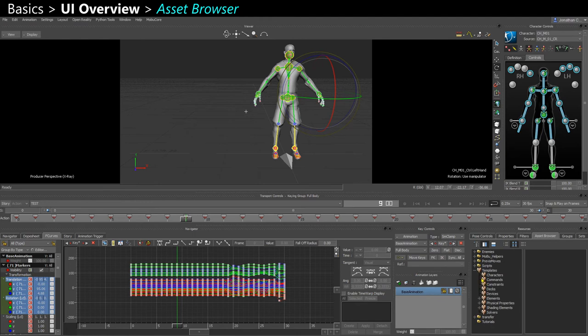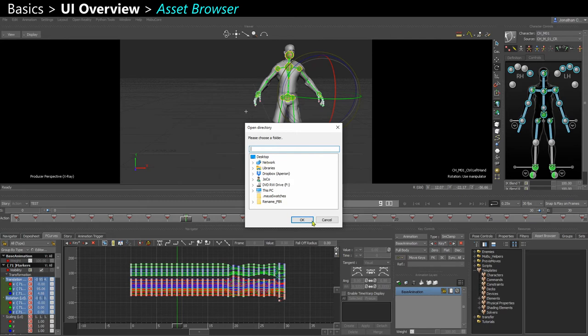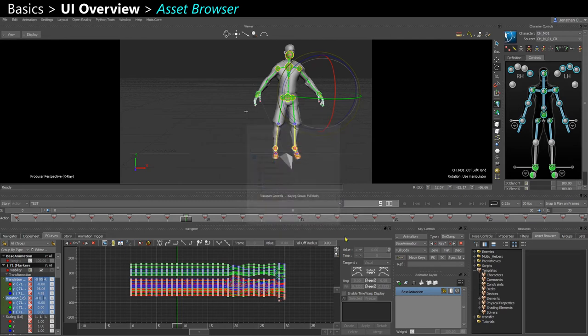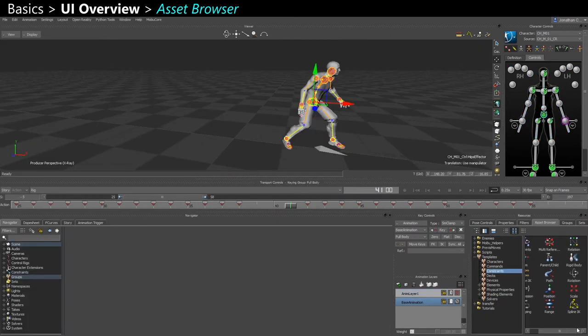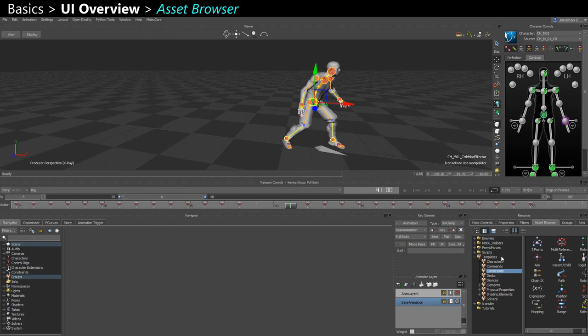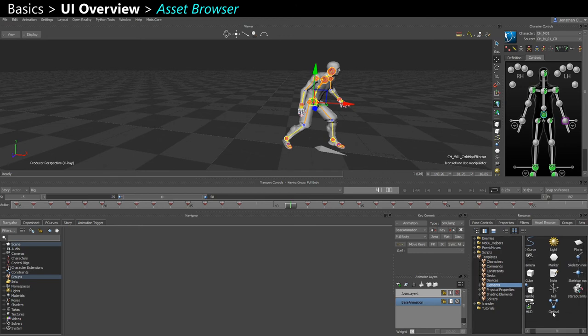The asset browser lets you add a favorite path if you want to have a quick access to some of your files. You can also find certain type of assets that you can add to your scene by dragging and dropping, like constraints or certain elements like cubes.